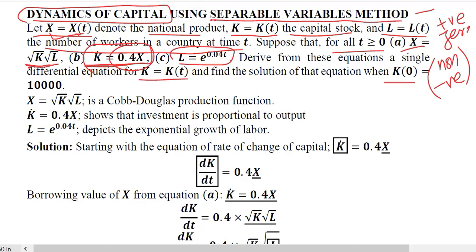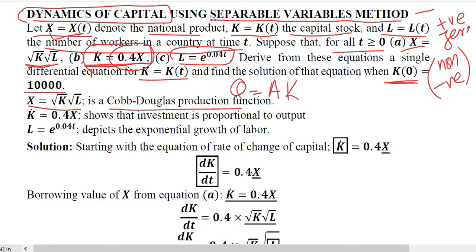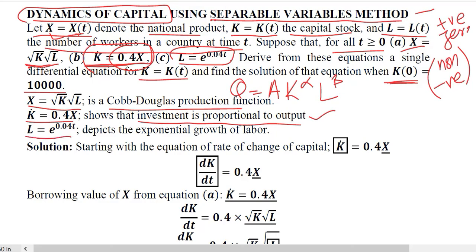The initial level of capital is 10,000. The output function resembles a Cobb-Douglas production function, whose standard form we recognize here. The capital function shows that investment is proportional to output — output determines the accumulation of capital over time. Labor shows exponential growth, representing an economy where the labor force grows exponentially.